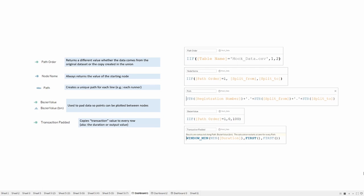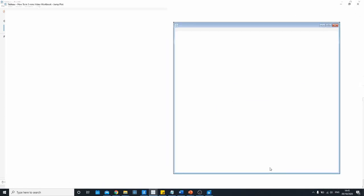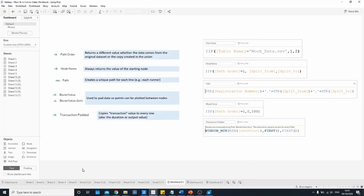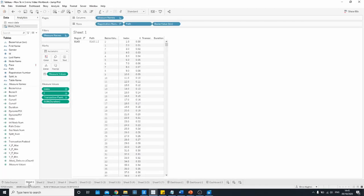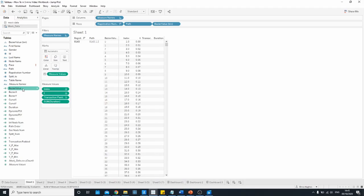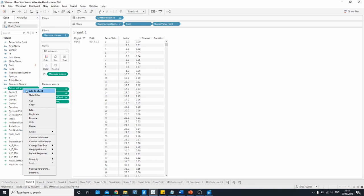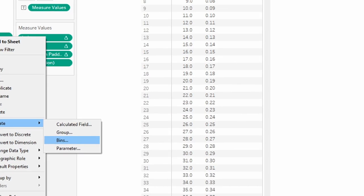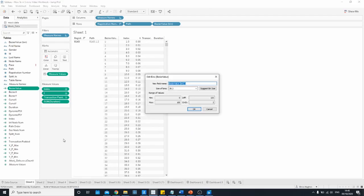The only field that's not included in these calculations is the Bezier value bin field. In order to create this bin field, let's head over into a sheet and we can see here our Bezier value field. All you have to do is right click, go down to create and then bins. You want to set the size of the bin to one and name it however you like.